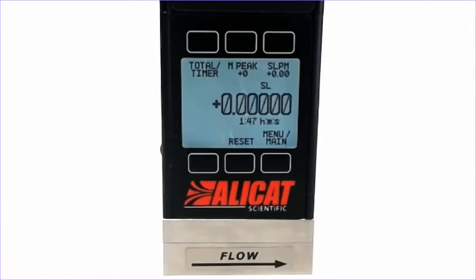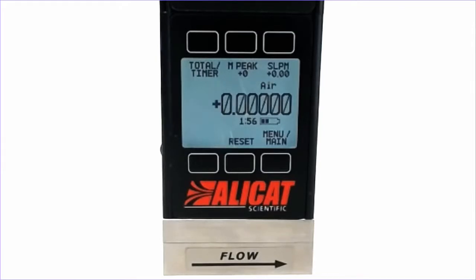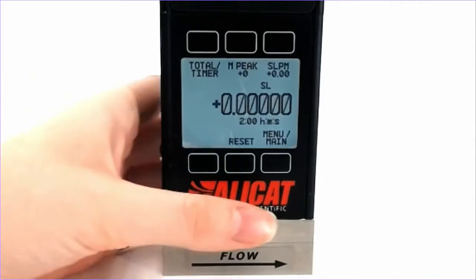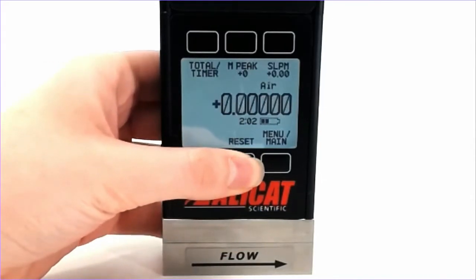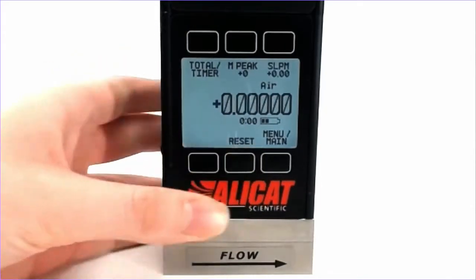On this menu, there's a lot of different information that we can look at. The big number in the middle is the totalized flow that has gone through the device. The number on the bottom is the amount of time that the totalizer has been running, and we can reset that at any time using this bottom middle button.